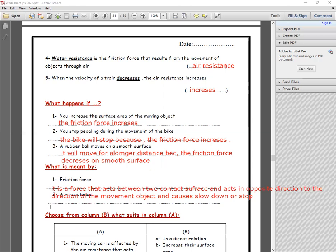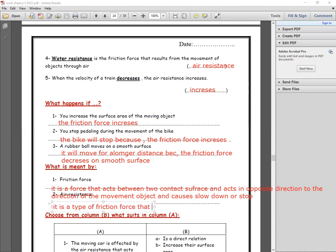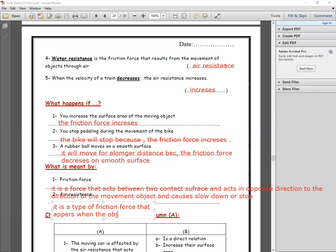Number two: air resistance is a type of friction force that appears when the object moves through air.